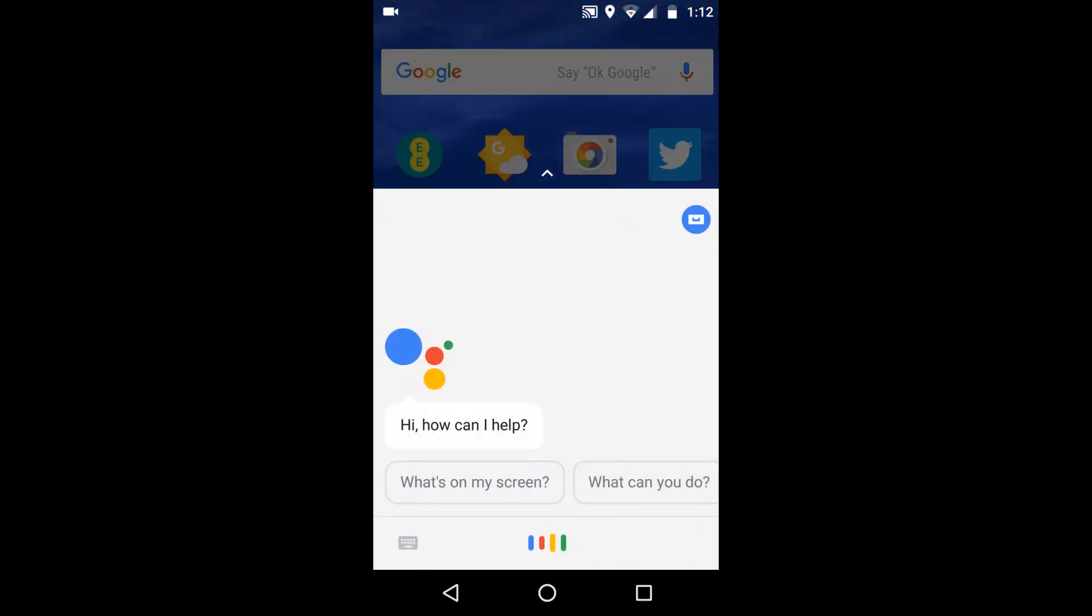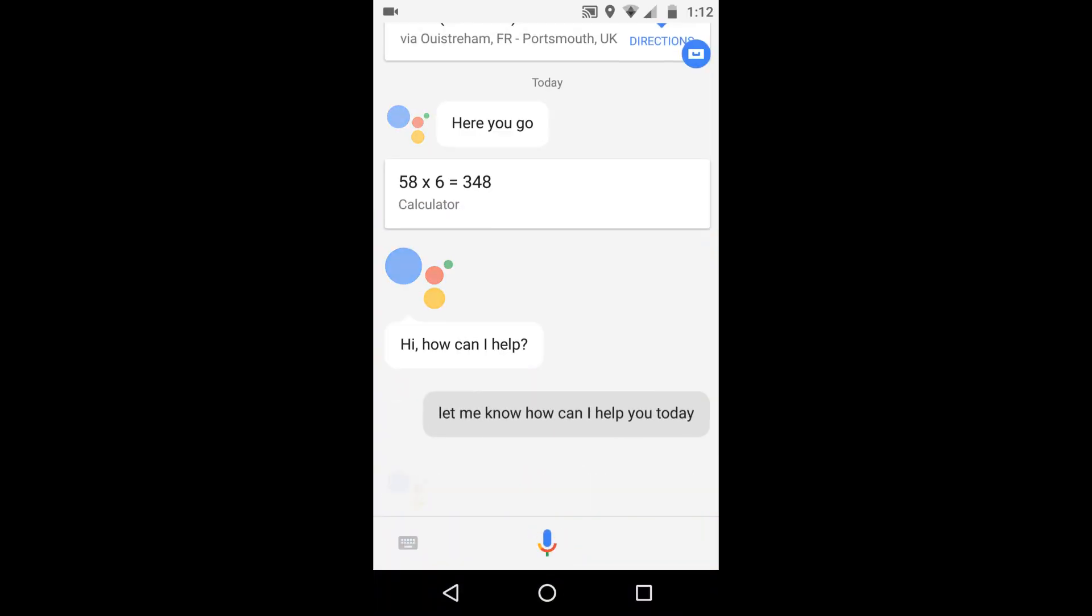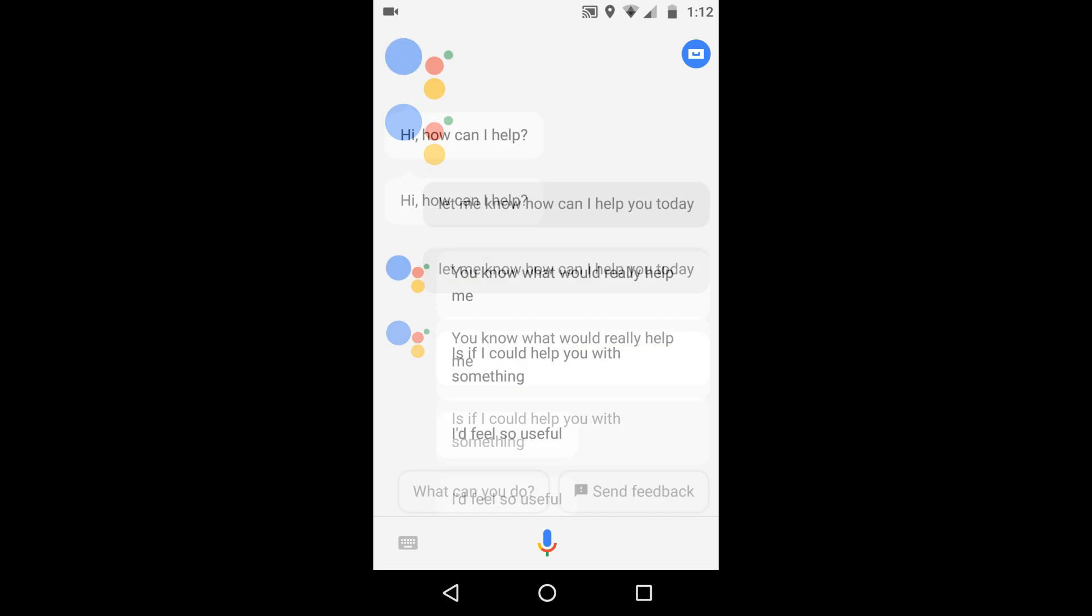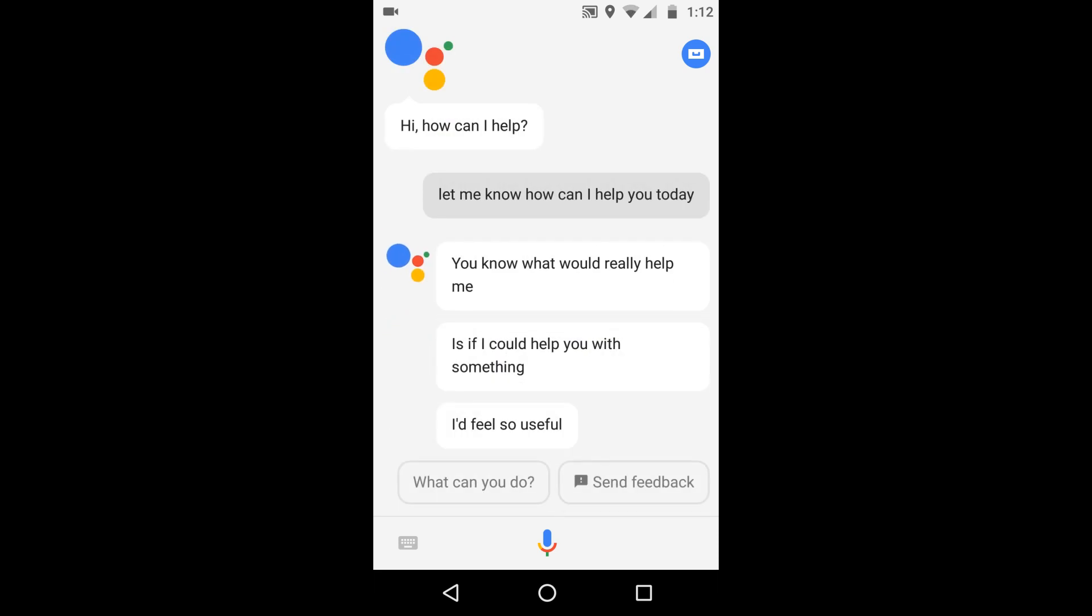There we go. The Assistant says, 'How can I help you today?' And then, 'You know what would really help me is if I could help you with something. I'd feel so useful.' I love this.